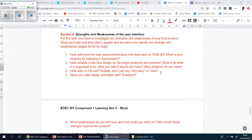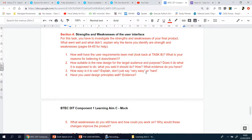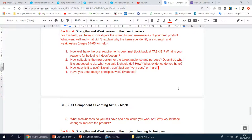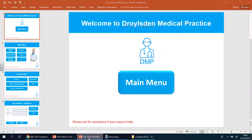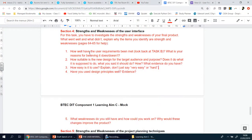Welcome back. We're now looking at Section 4: the strengths and weaknesses of the user interface. This brings us to the end of Component One — you're talking about your user interface, the final refined version after you made all your changes and improvements. For this task you have to investigate the strengths and weaknesses of your final product. Look at pages 64 and 65 of the help booklet for guidance.